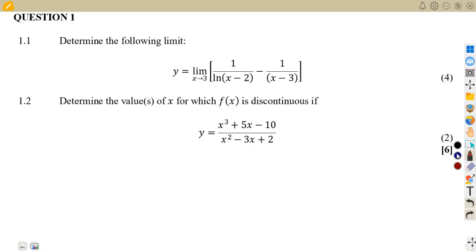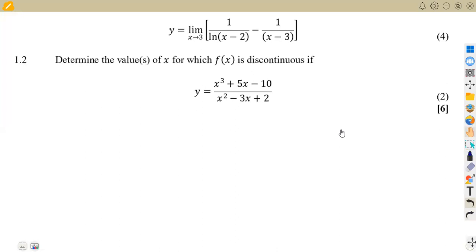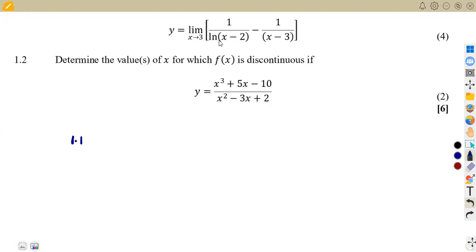So the first part here, we shall quickly rush through and see what you're given. We are given to determine the following limit. We have a limit of y that is approximated for the values of x approaching 3. So what we're supposed to do is substitute a 3 here.